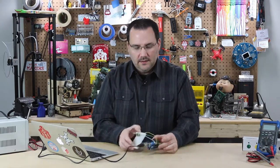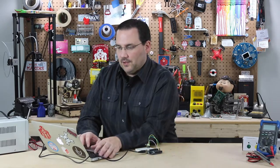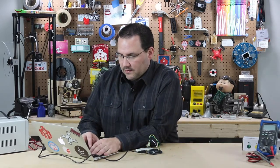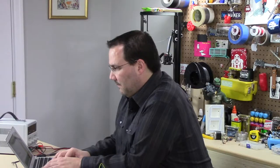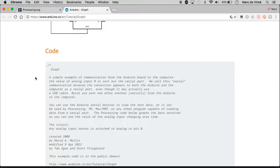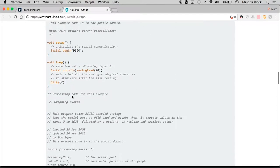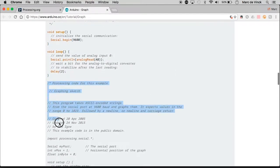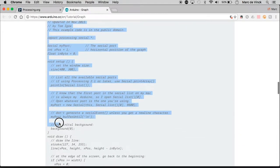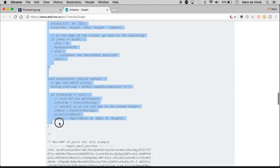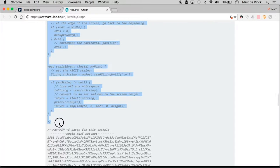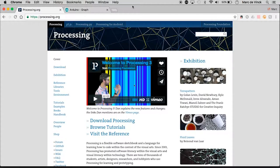As long as the Arduino is plugged in, it's sending out that information to my computer on one of the serial ports. I can go ahead and close that and close Arduino, then go down here and you'll see in the same chunk of code there's the Processing code right here. I can copy all of that - although I do see something that might be an issue.